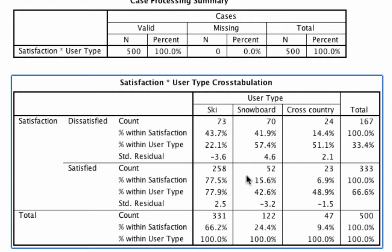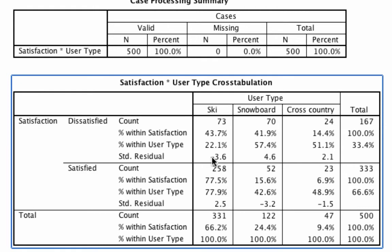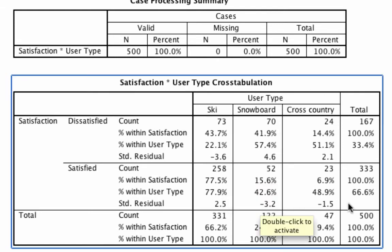Not only can we make this judgment subjectively, but looking at the standardized residuals we can make it statistically. The rule is: if the absolute value of the standardized residual is two or greater, we can conclude with 95% confidence that that value deviates from what we would expect if there were no association. Overall, two-thirds (66%) of users are satisfied and a third are dissatisfied. But for skiers we see only 22% dissatisfied and 78% satisfied. Because both absolute values are greater than two — 3.6 and 2.5 — we can conclude that skiers are disproportionately more satisfied than expected.